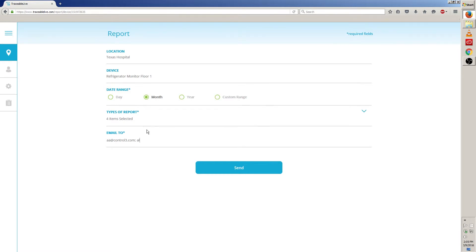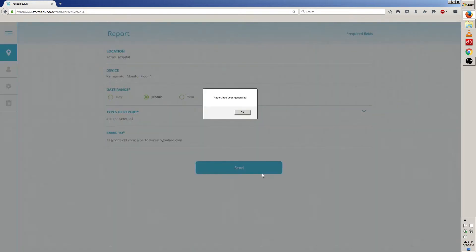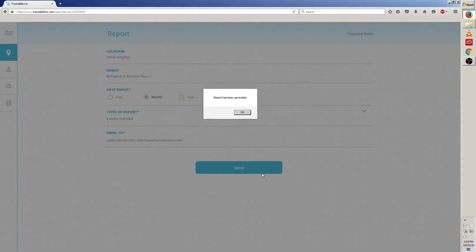I'm gonna go ahead and send it to my personal email account also. Once all the information has been filled out, go ahead and click on send. A message will pop up saying that the report has been generated.